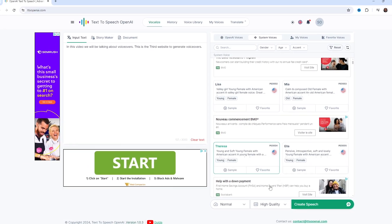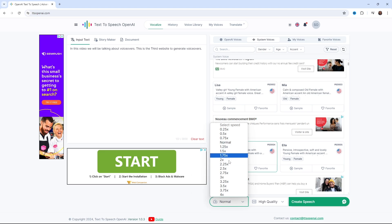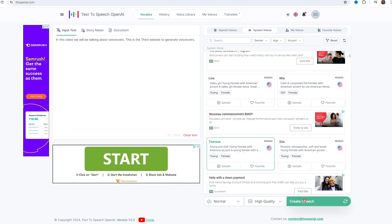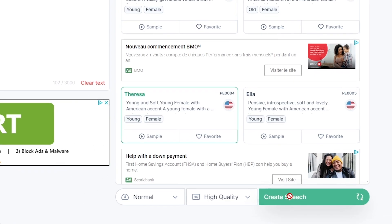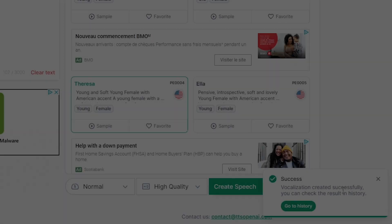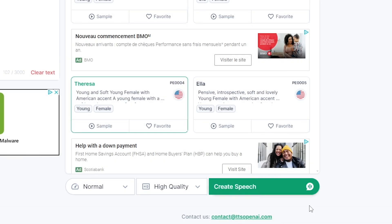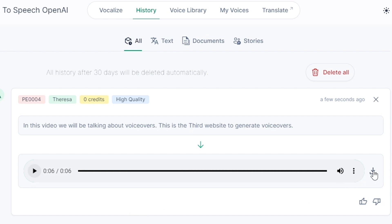You can also select the speed and quality of the voiceover. After this, just click Generate. After a while, you will receive a notification. Just click on Go to History button, and you'll be taken to a new page where you can preview your voiceover. In this video, we will be talking about voiceovers. This is the third website to generate voiceovers. To download the audio, just click on the Download button, and you'll be taken to another webpage where you have to do the same thing again. Just click on the three dots and click Download.